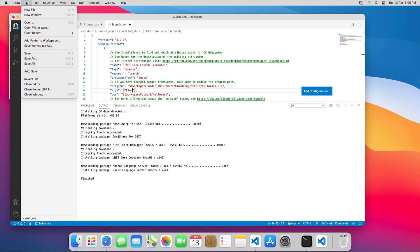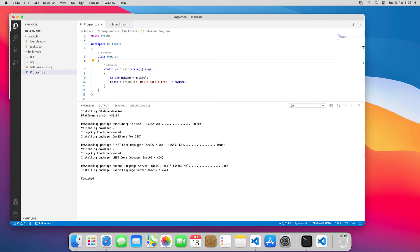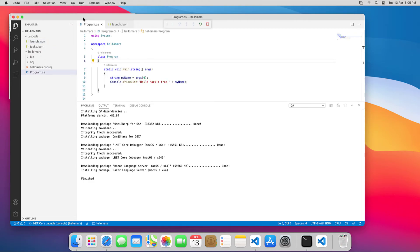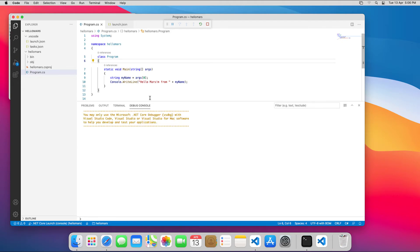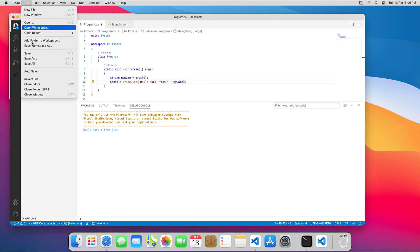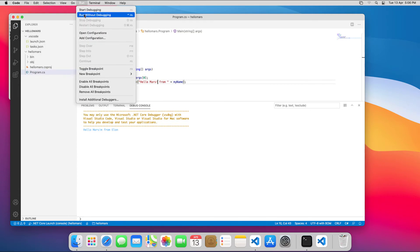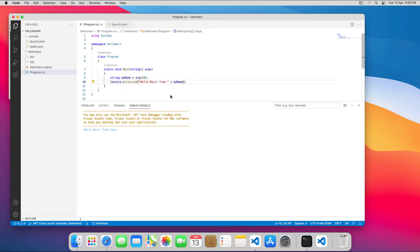With that done, I'll run the program from within VSCode by selecting run without debugging. There we go. HelloMars from Elon. But still with a typo. I'll fix that. Save and run again. Okay, cool.